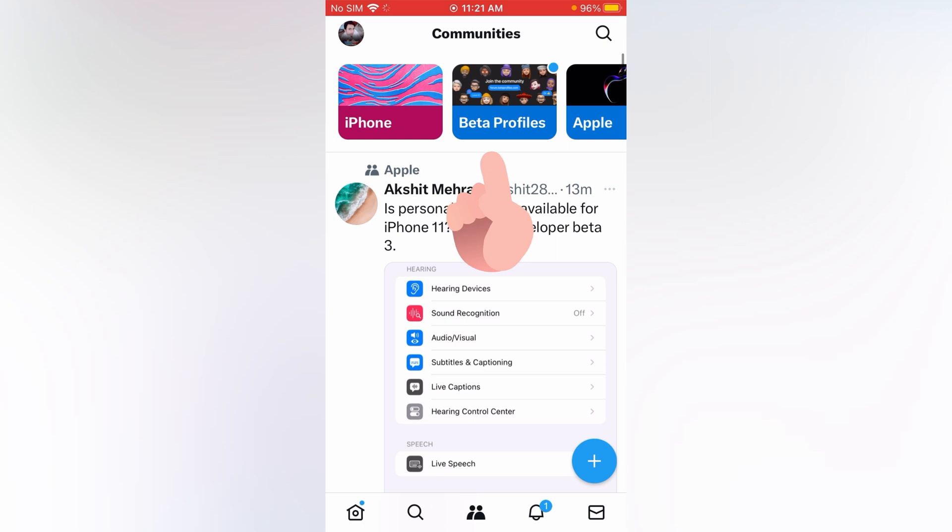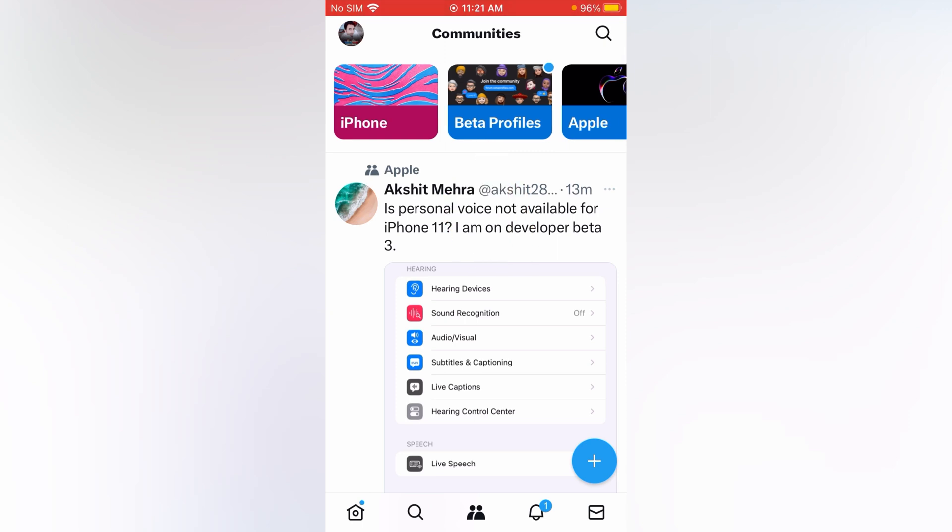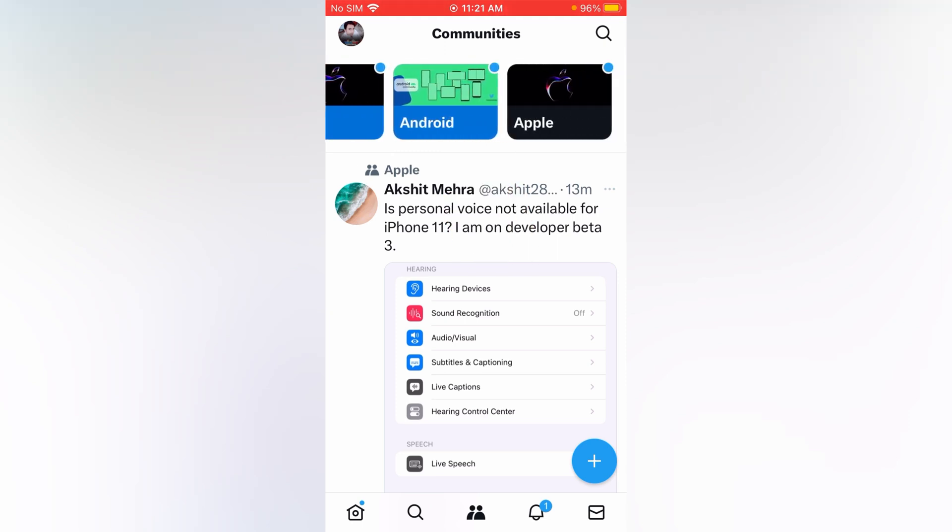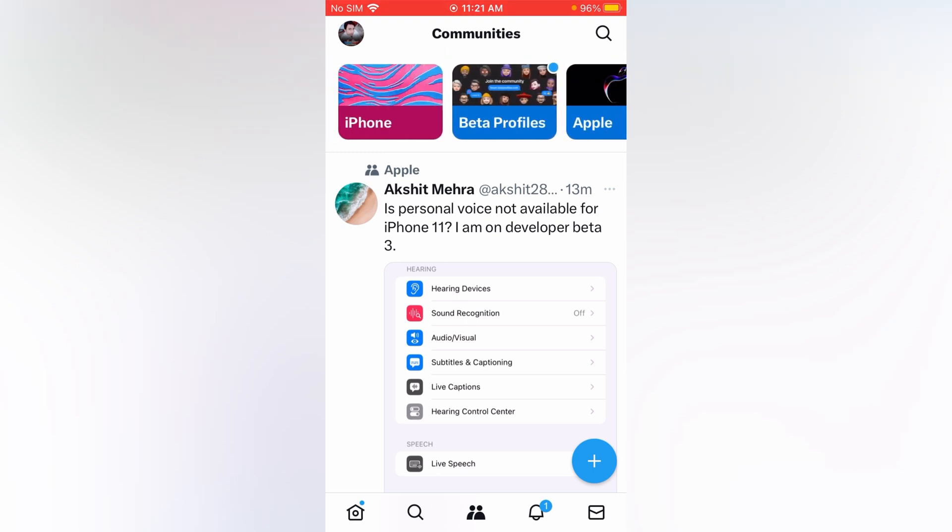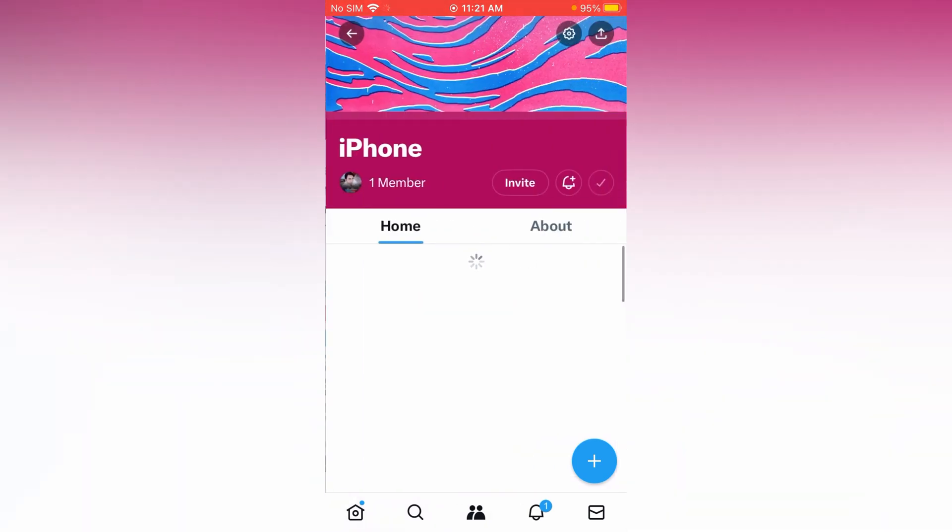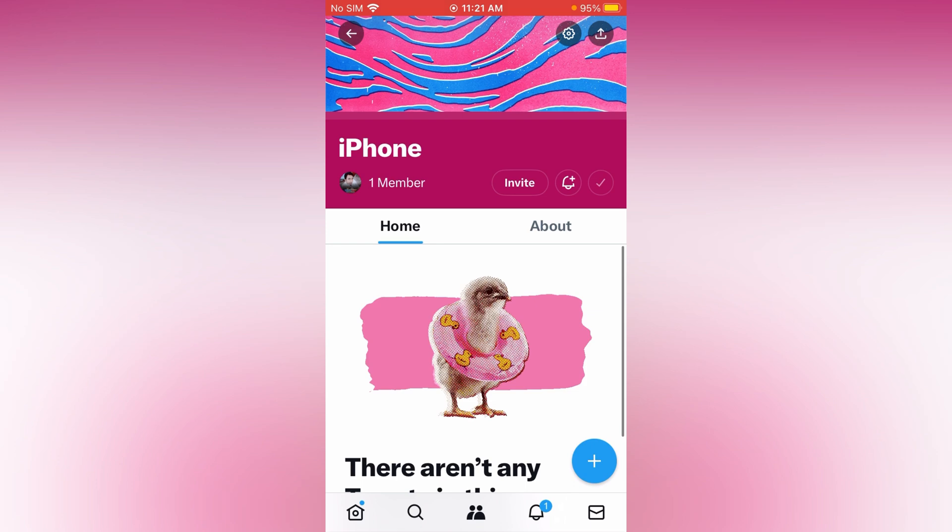At the top you can see all the community pages you have liked or created. Now select your page that you want to delete. For example, I have created that iPhone community circle.